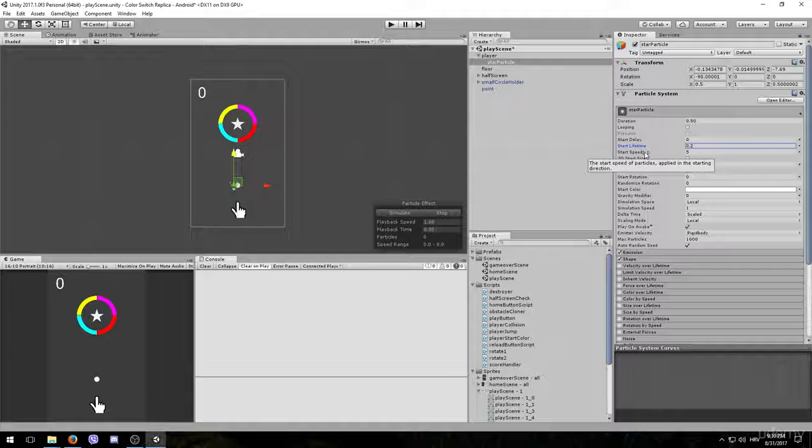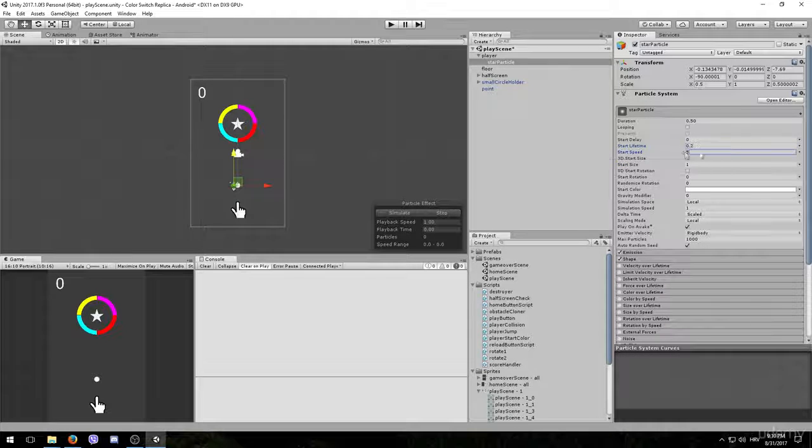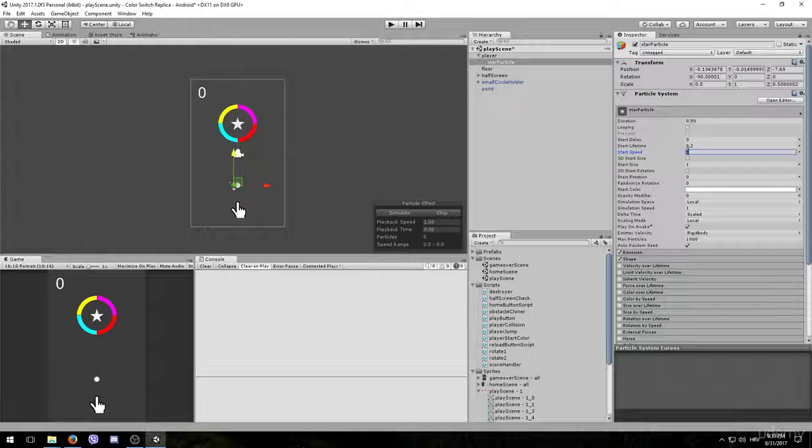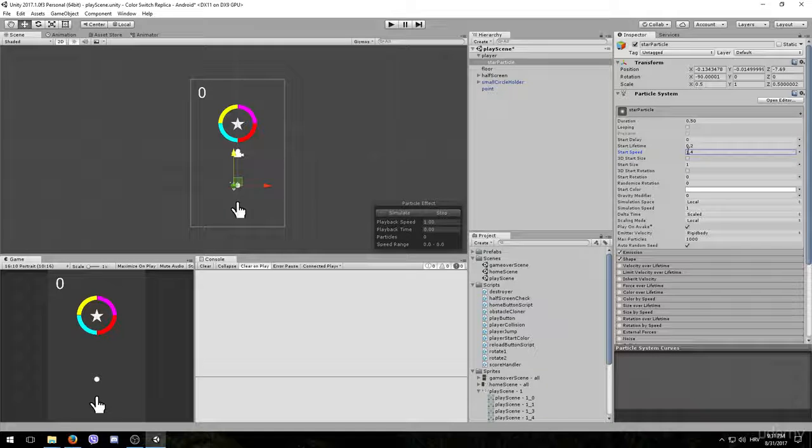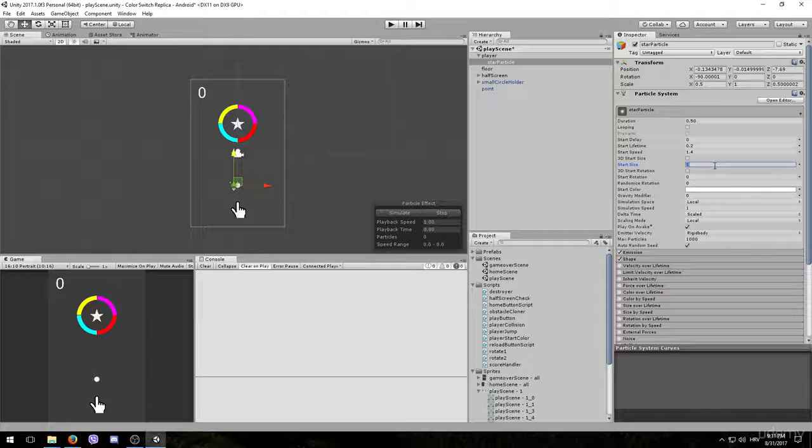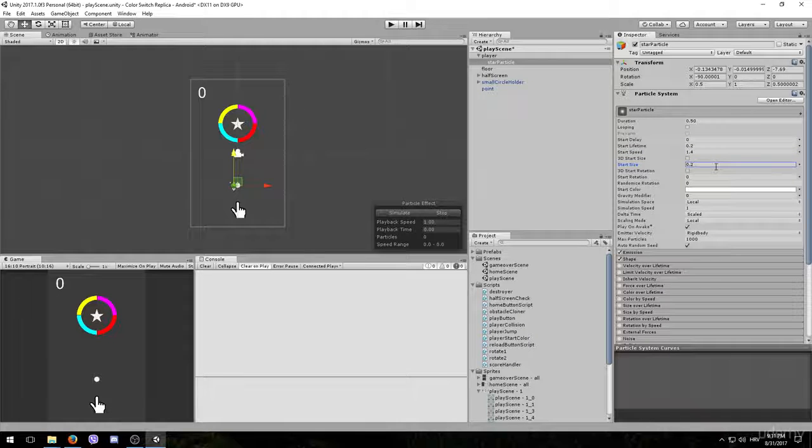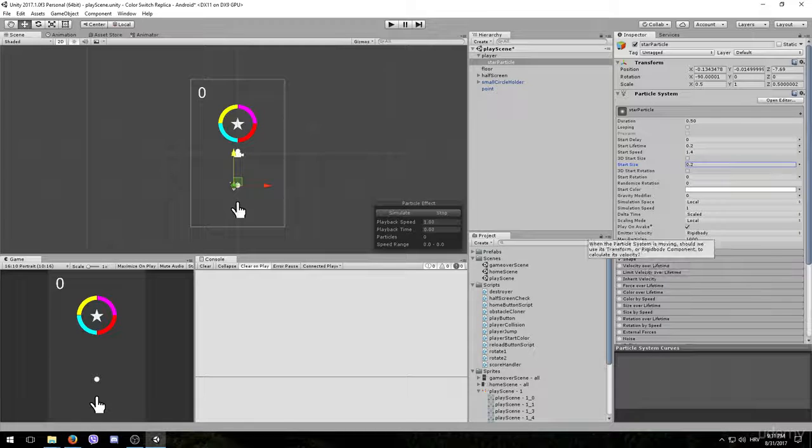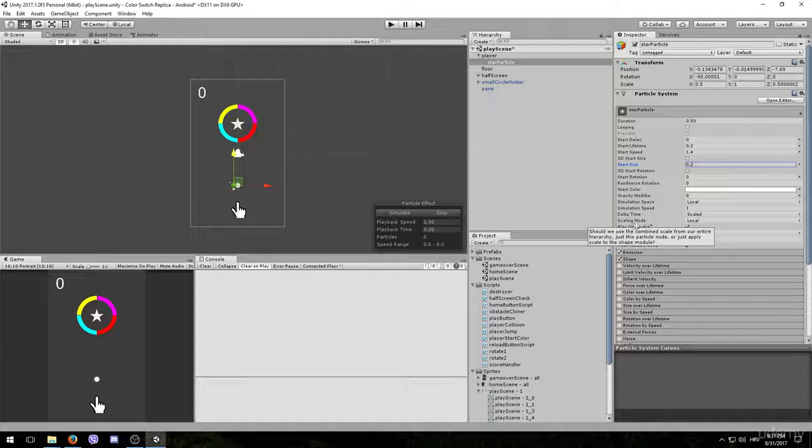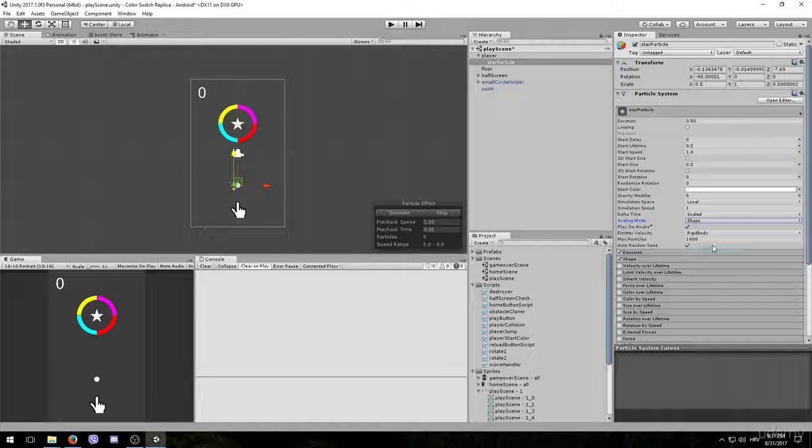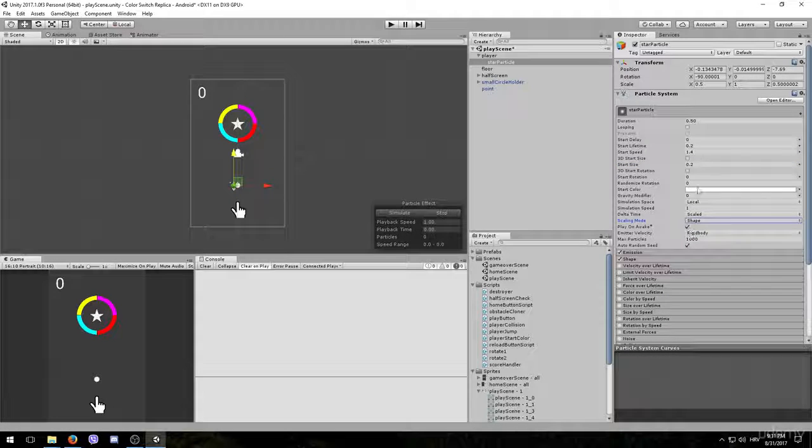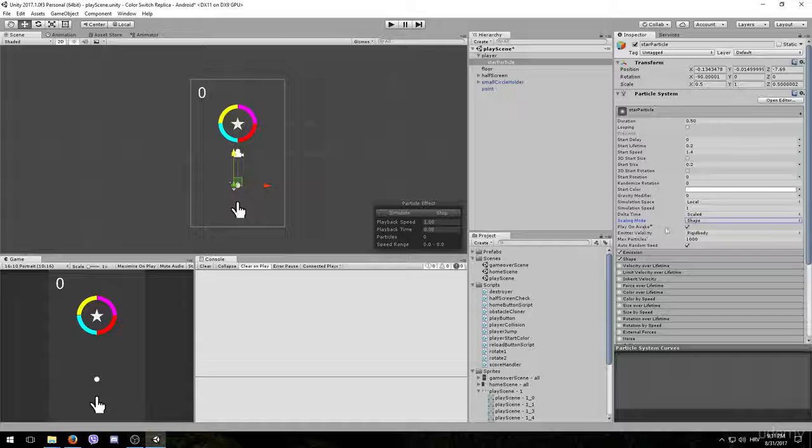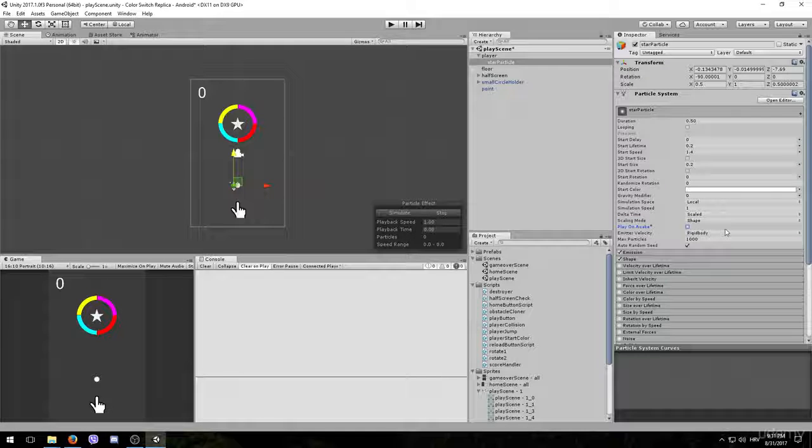The next thing that we want to adjust is the start speed. We want to reduce it from 5 to 1.4. After that we also want to reduce the size to 20% or 0.2. The next thing that we want to change is the scaling mode. Right now it's set to local and we want to change it to shape. And the final thing in this tab is to disable the play on awake option.